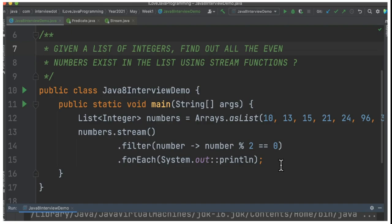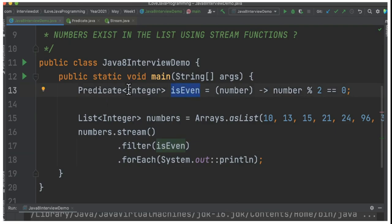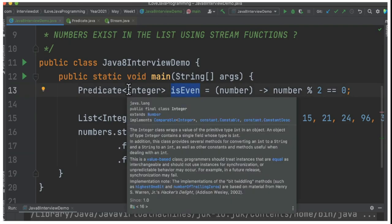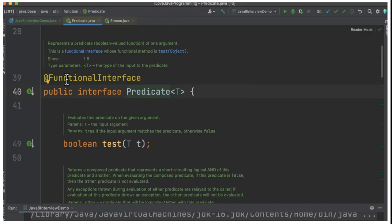I removed the expression from the filter method and called it 'isEven'. This is a functional interface. A functional interface is an interface where it can have only one abstract method, and we can assign the lambda expression directly. If you go inside this predicate, it's a functional interface with a single abstract method.